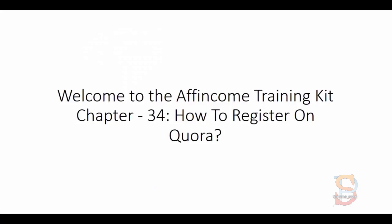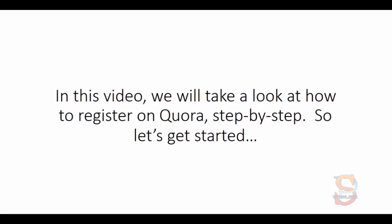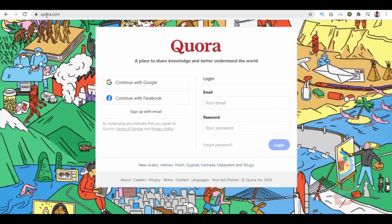Welcome to the IF Income Training Kit, Chapter 34: How to Register on Quora. In this video, we will take a look at how to register on Quora step by step. So let's get started.